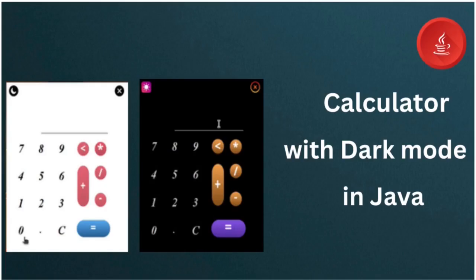Here I am going to show how to create a Calculator in Java with Dark Mode. So without wasting time, let's get started.